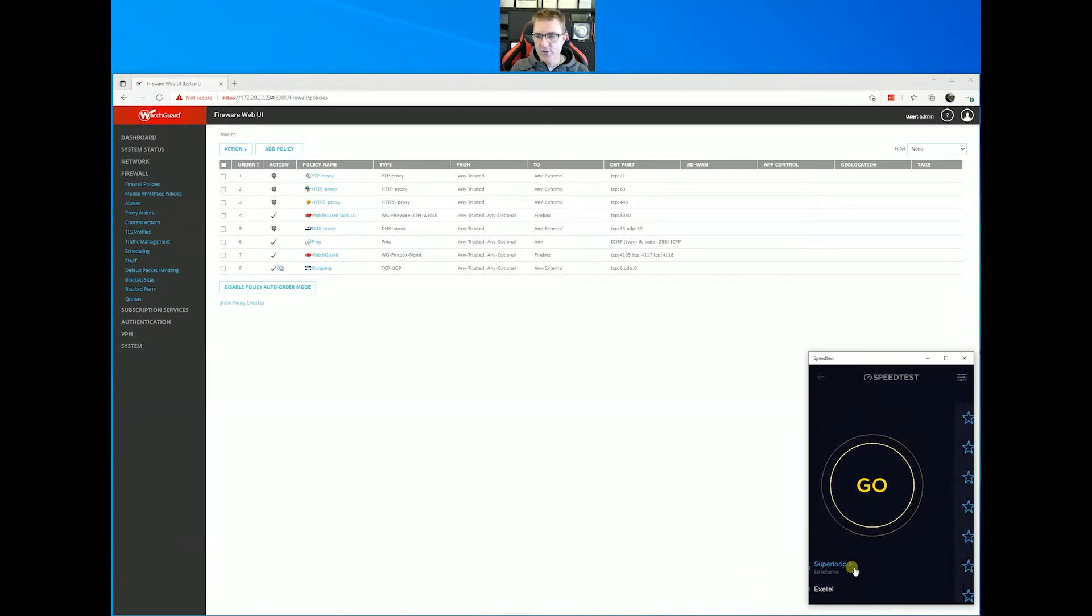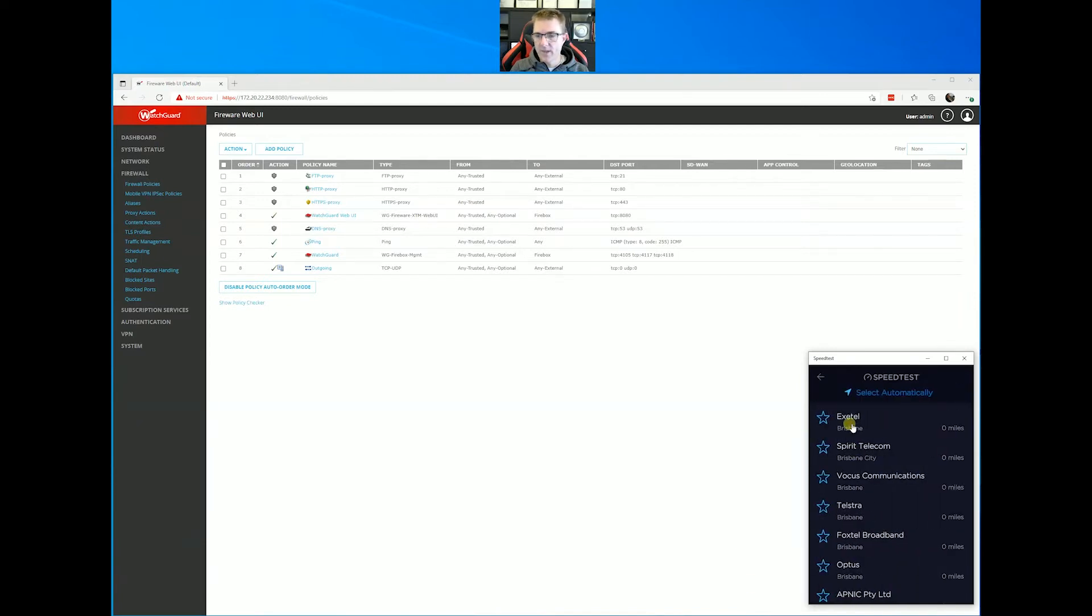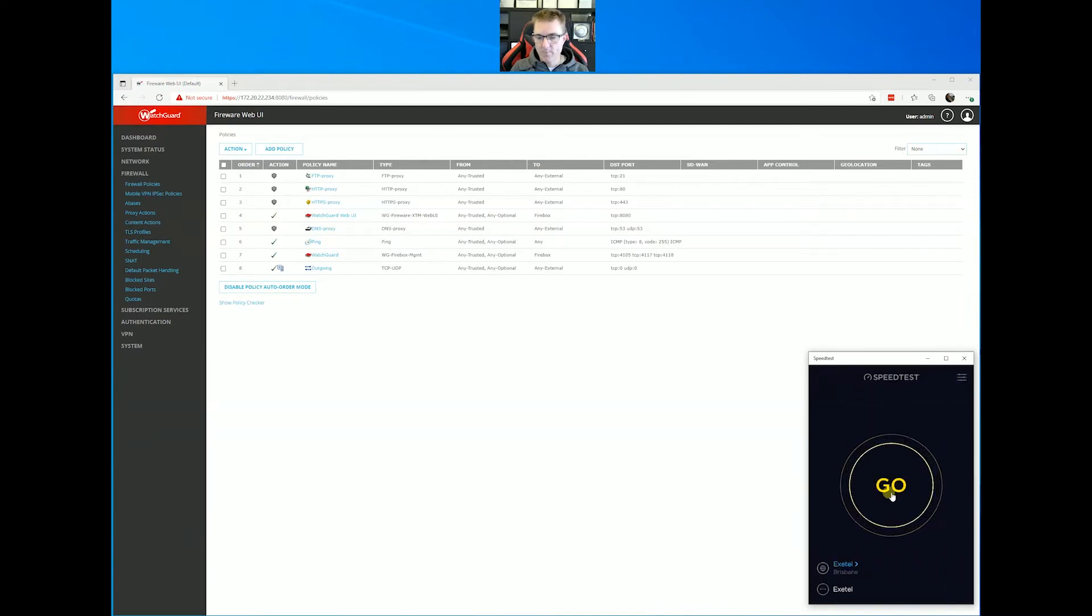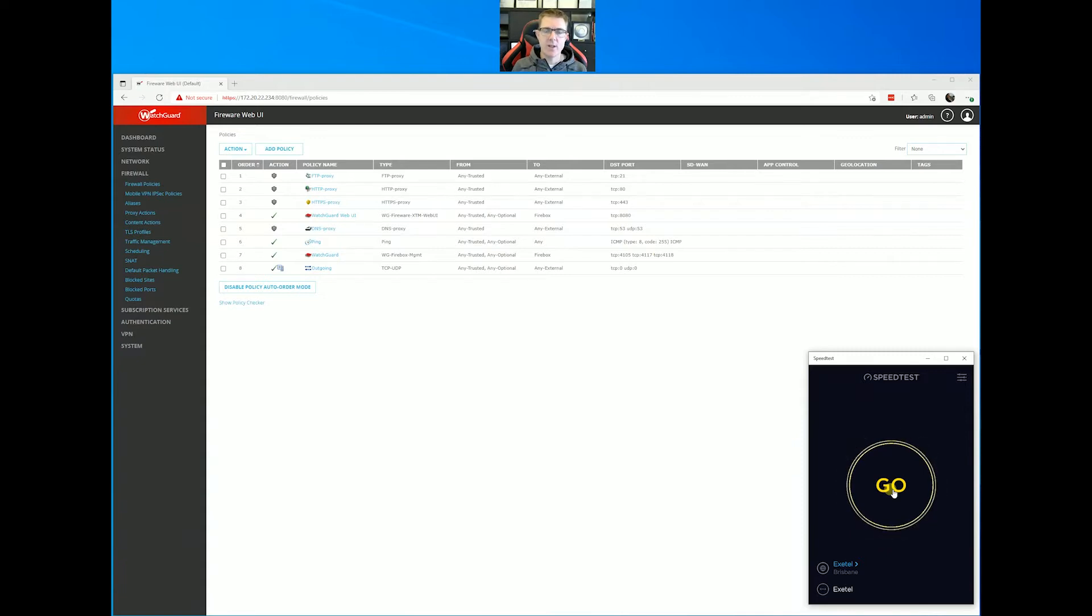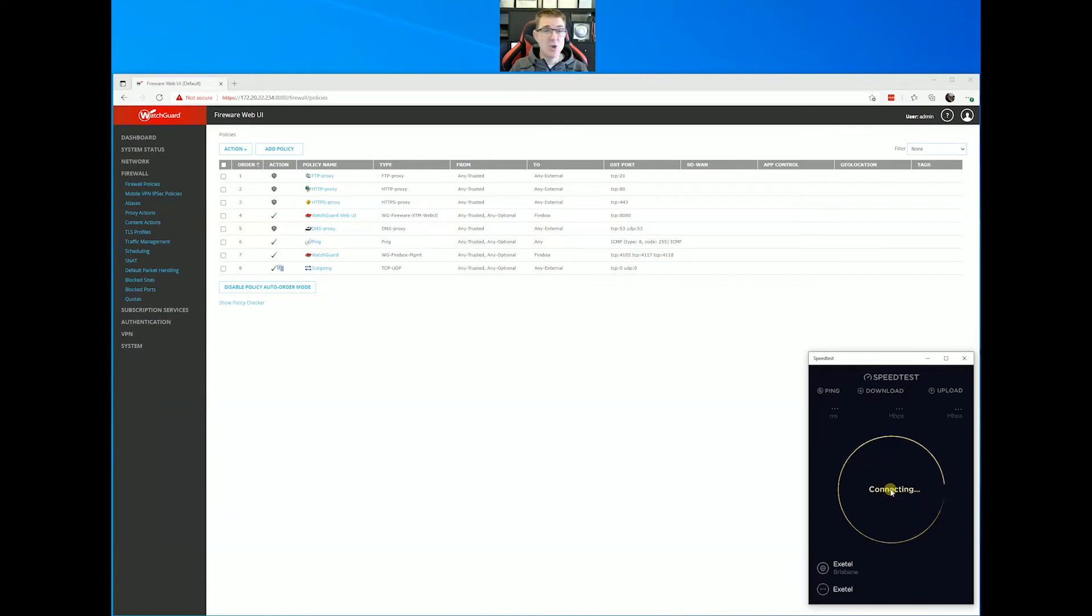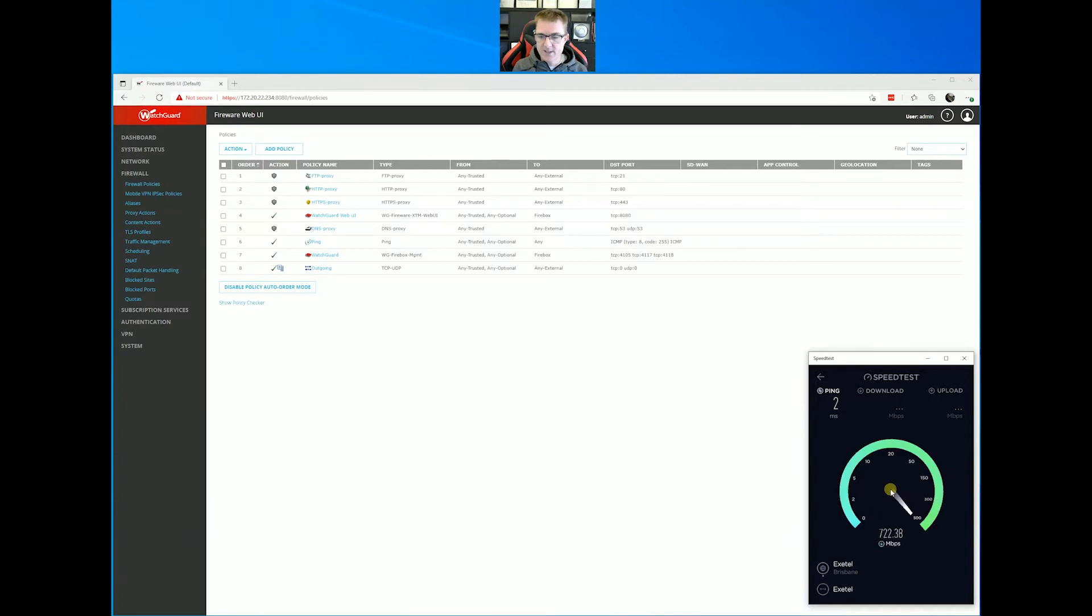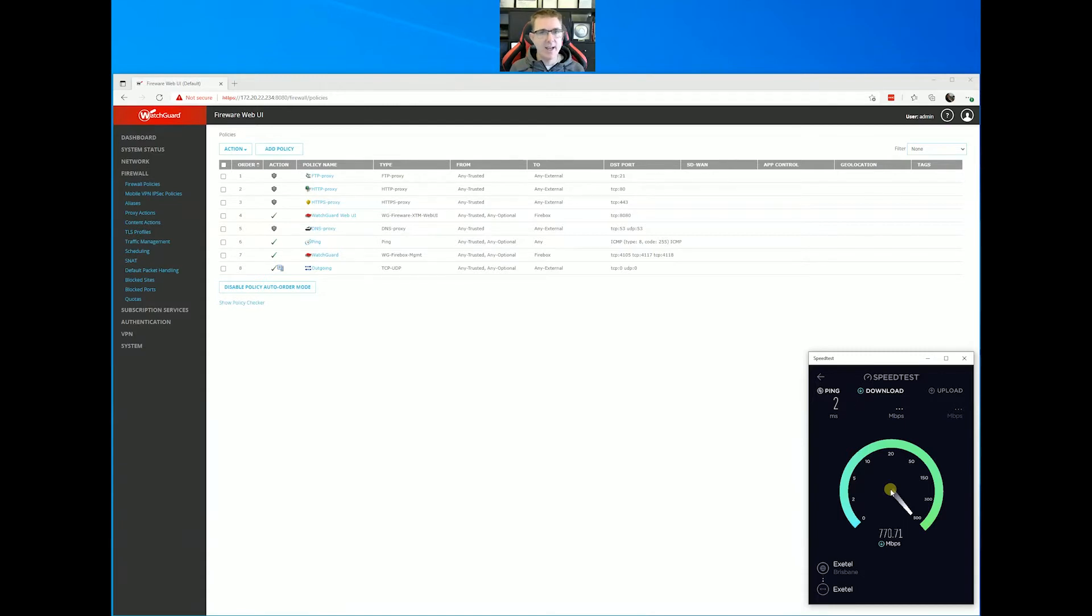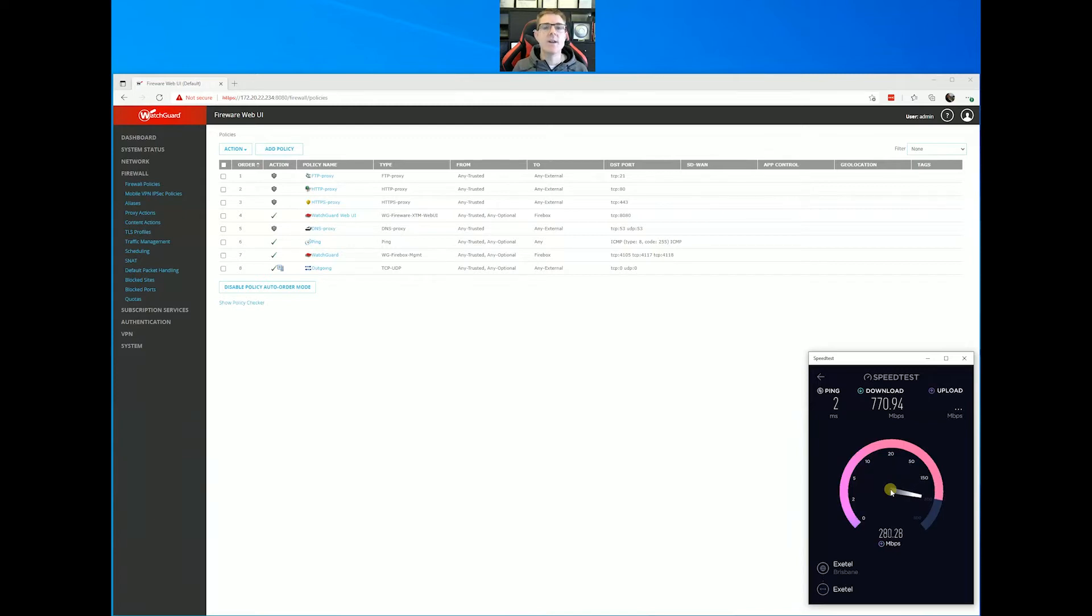This is going to give us our benchmark. We have just the WatchGuard in place, so remember it's now going my PC, LAN switch, WatchGuard, Edge Router, and out to the internet. We know that Edge Router can do a gig, so the Edge Router is not going to be messing with the performance for us. This is an entry unit WatchGuard, so anything that I get in that high 700s, early 800s is fantastic, but remember it's not got any security services running on it.